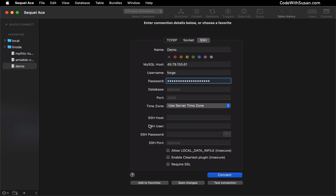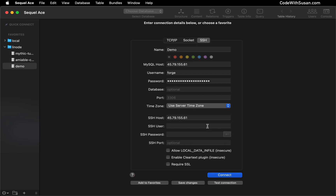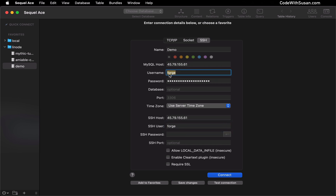To connect to the server, though, we have to fill in these details down here with our SSH information. For host, we'll once again plug in our server's IP address. For user, we're going to connect as the Forge user — and this is different than the Forge user up above. That was our database user. Down here, this is referring to our Forge server user, which is something that Forge sets up for us when it provisions our servers.